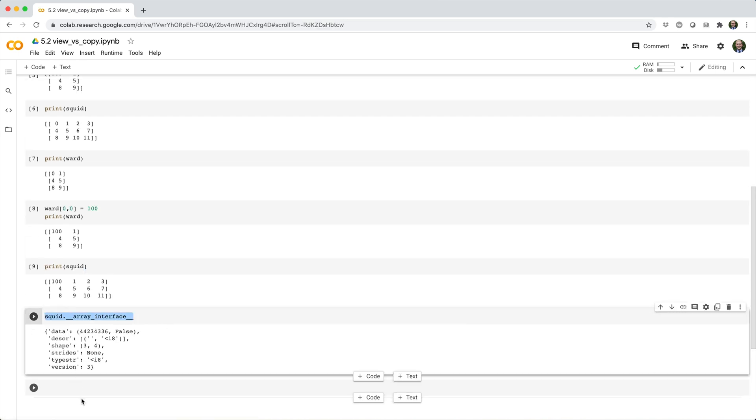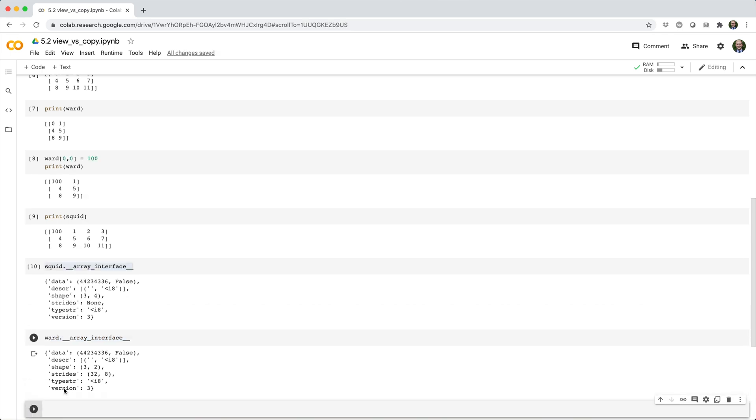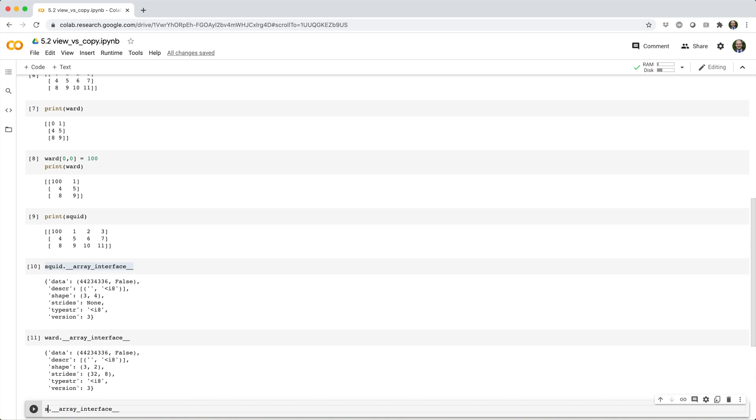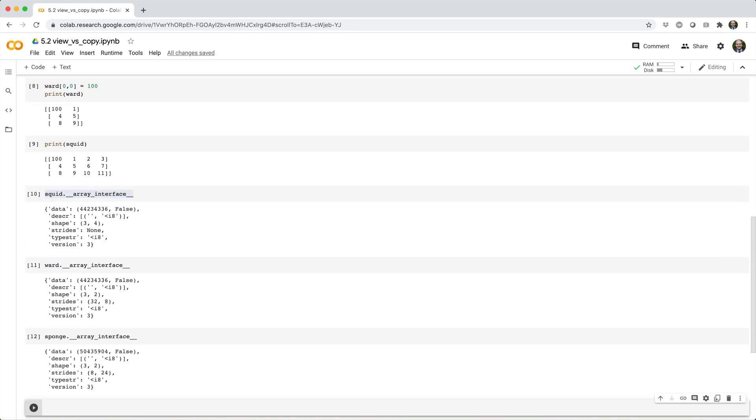if you do squid.__array_interface__, and then the same thing for ward and sponge,